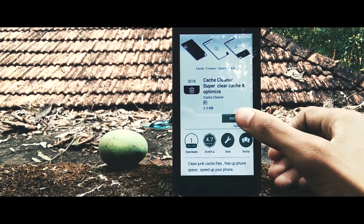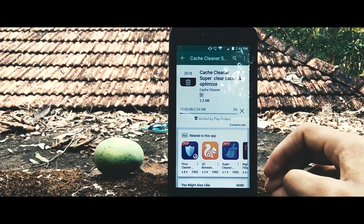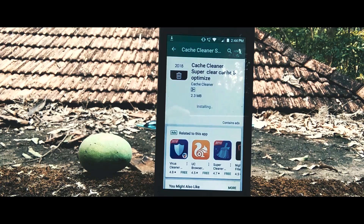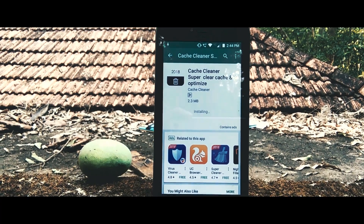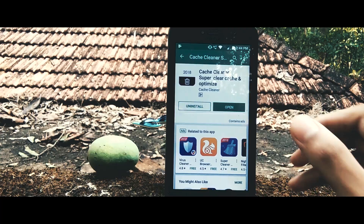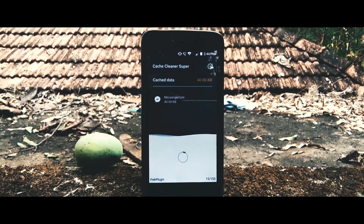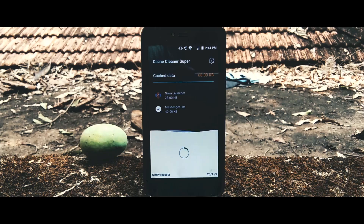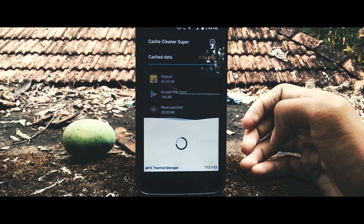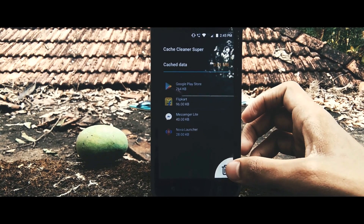After installing the application, open it and you will get a similar window to what you've seen on the screen. Here, all your applications will be loaded — whether they are system applications or installed applications — and all the cache will be loaded. After loading, you can clear it by tapping on the delete icon at the bottom.